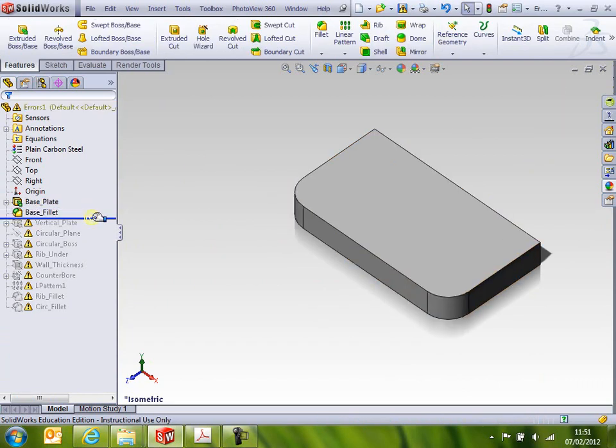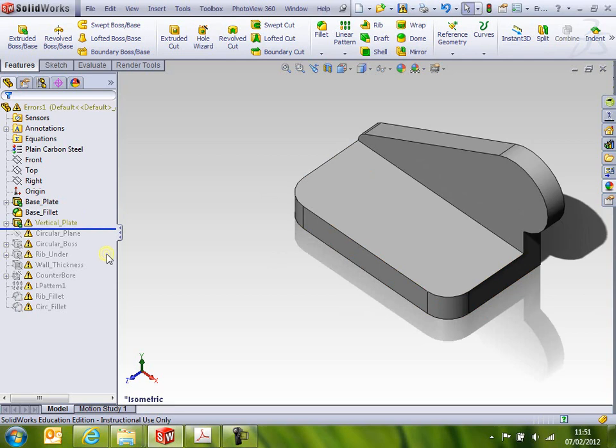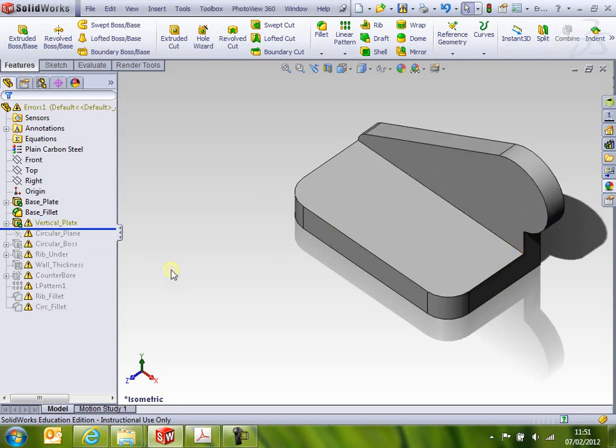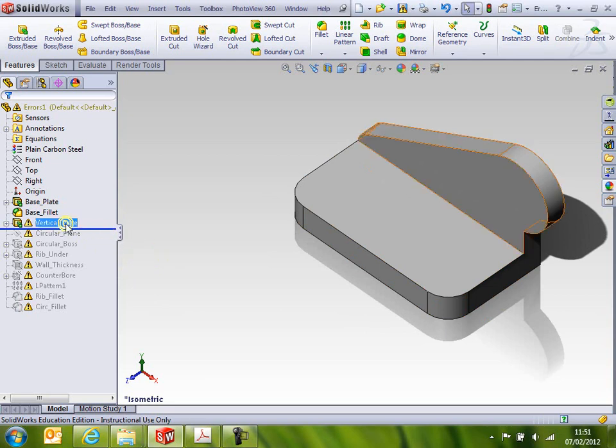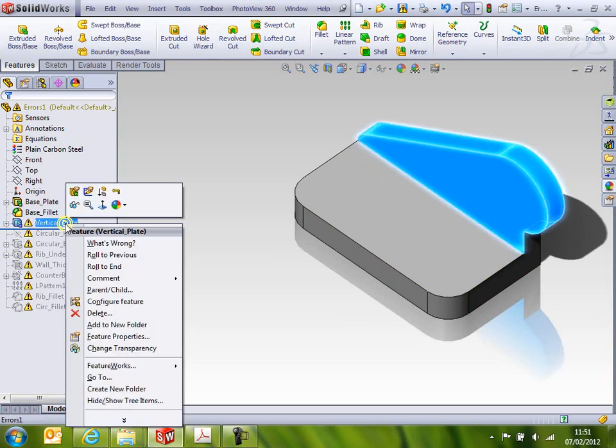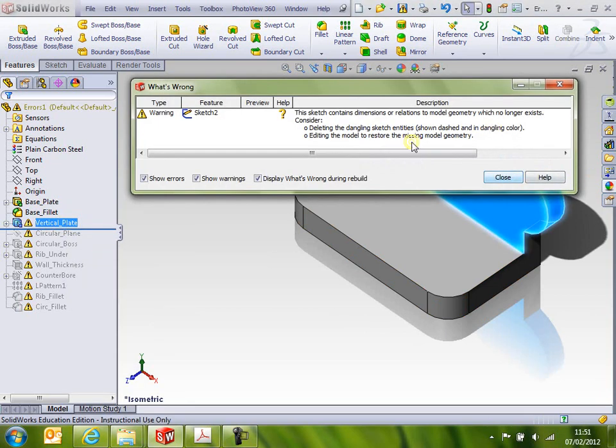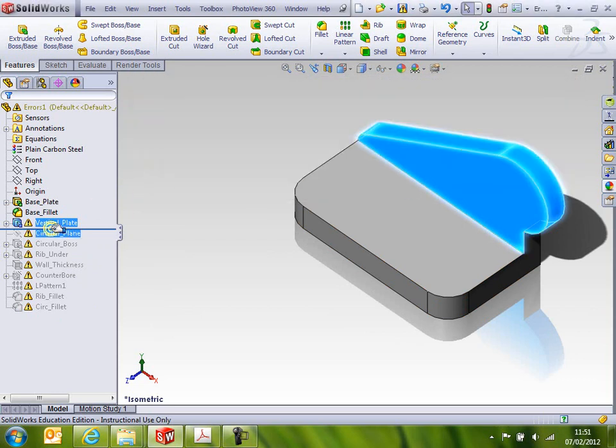If I move it down slowly, we've got a dangling relation here. You can see it's gone that nice dirty green color. You can left-click and right-click and do What's Wrong on it. It's going to tell you it's suspected a dangling relation.